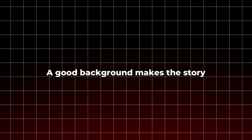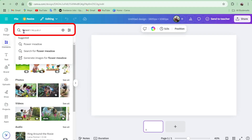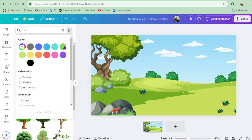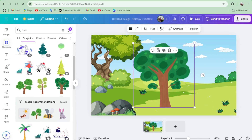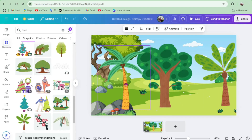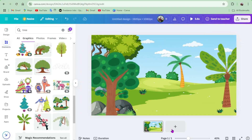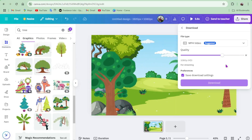Step 4: Create an animated background. A good background makes the story come alive. To create animated backgrounds, we'll use Canva — link in the description. Search for a background that matches your scene, set it as your video background, and add animations like moving trees, clouds, or water if needed. Manually animate strategic elements for extra effect. Download each background separately for easy editing later.